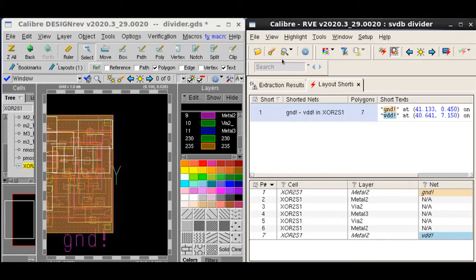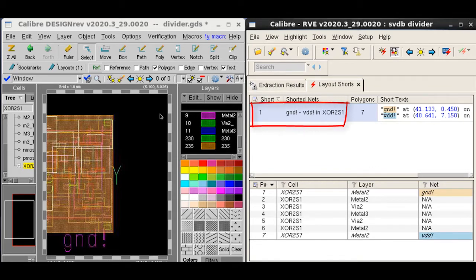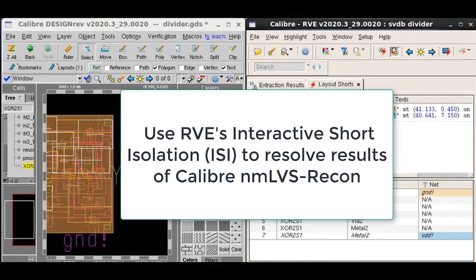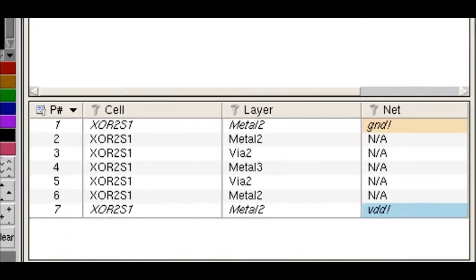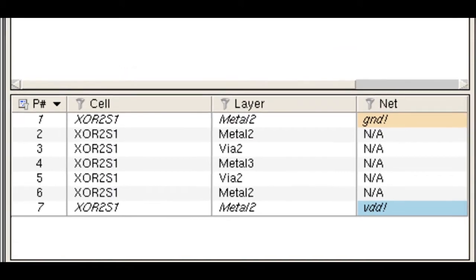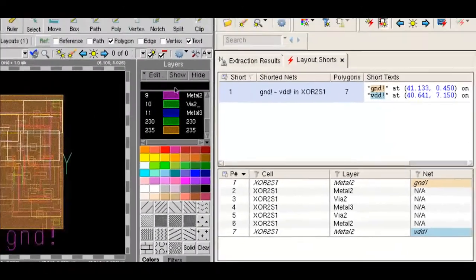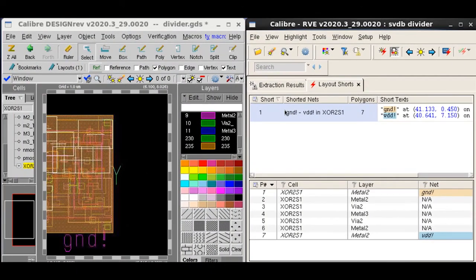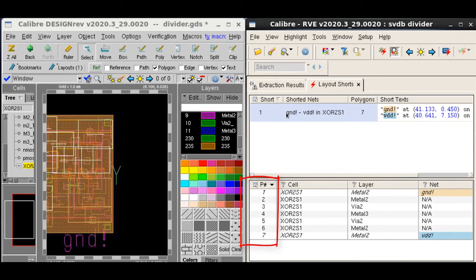After the run, we can view the design in RVE. Here we see a PG short in RVE. We can now use the interactive short isolation ISI feature to resolve the short. The detail view shows a list of polygons which can be highlighted in design view. We notice that for the PG short there are seven polygons that are part of the short.